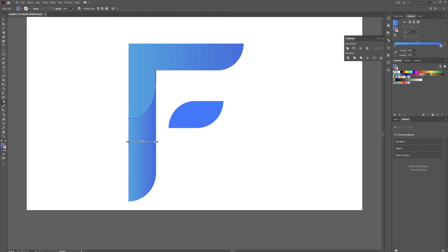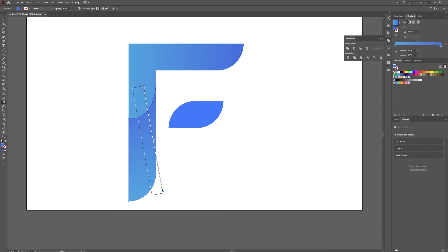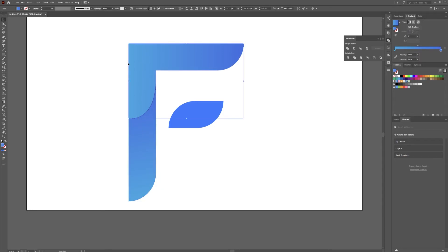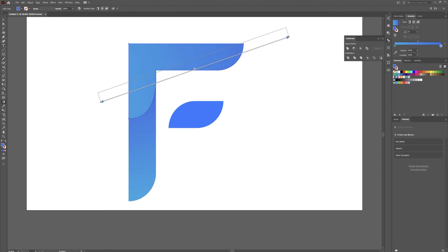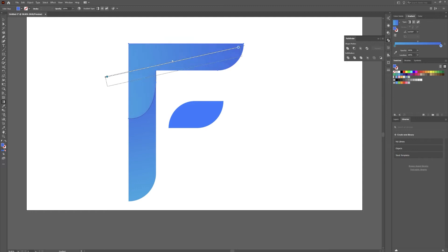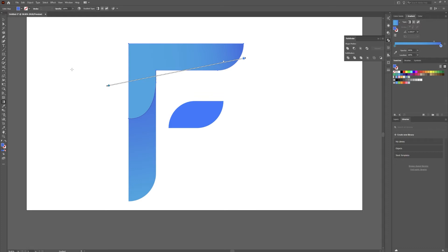Hit G for your gradient tool and drag this up. I want this to be a little darker up here. For the top piece, we'll change it a little bit — I just want this to be darker over here on this side. That looks good.